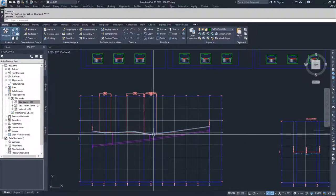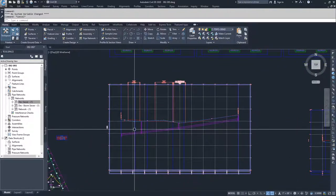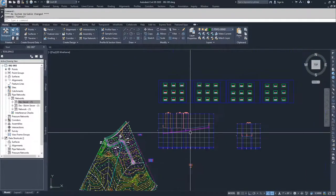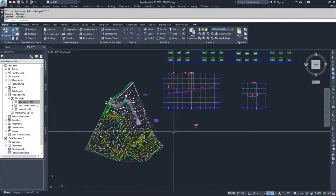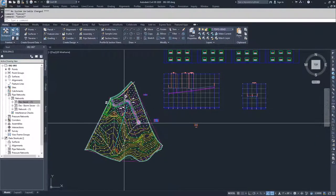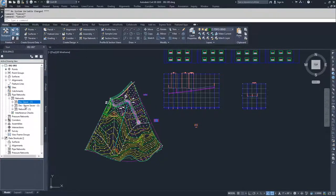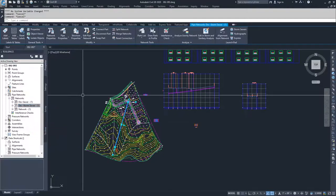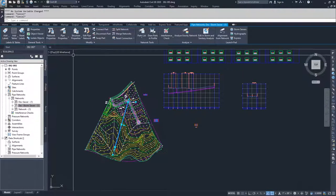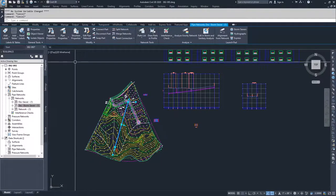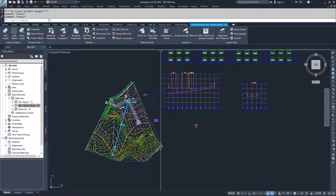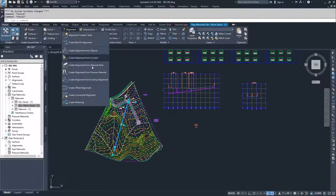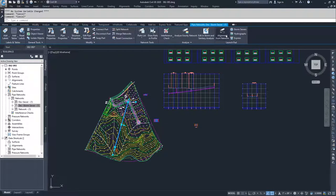That's a simple way of getting a pipe network into a profile that's already been created. To create a profile specifically for a pipe network, it's going to be similar. We'll go to our DevStorm, right-click and choose Select again. Then we'll navigate to the option for creating an alignment — you can go to the Home tab, Alignment, Create from Network Parts, or use the contextual ribbon bar's 'Alignment from Network.'